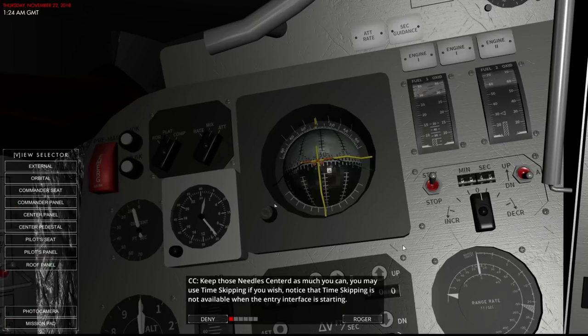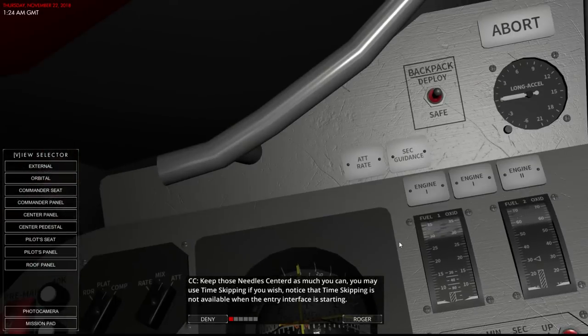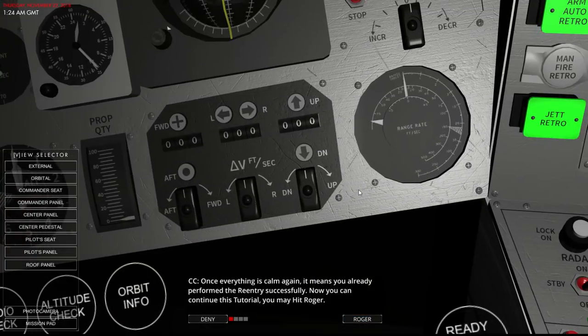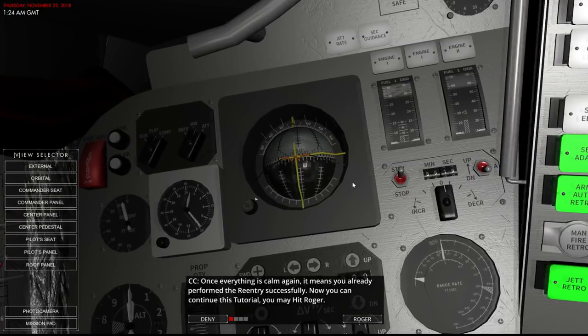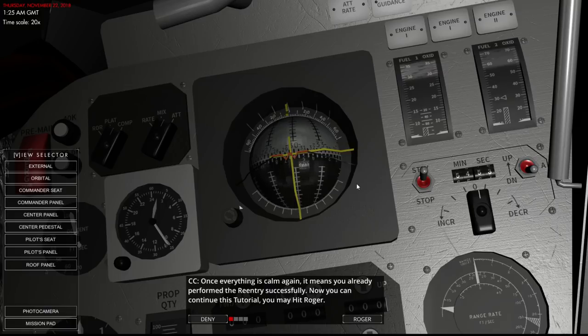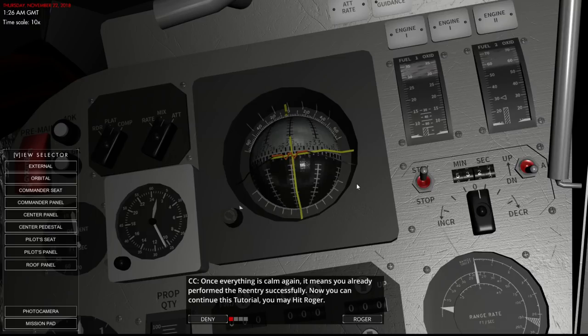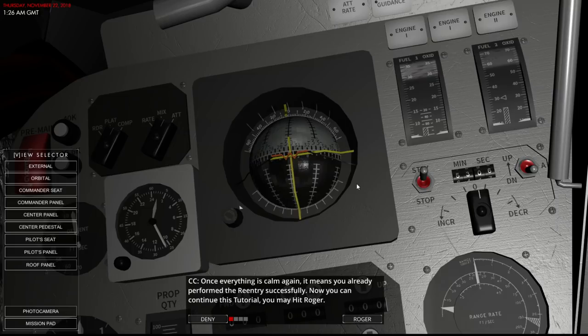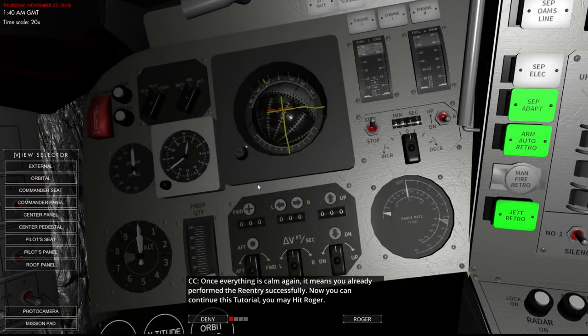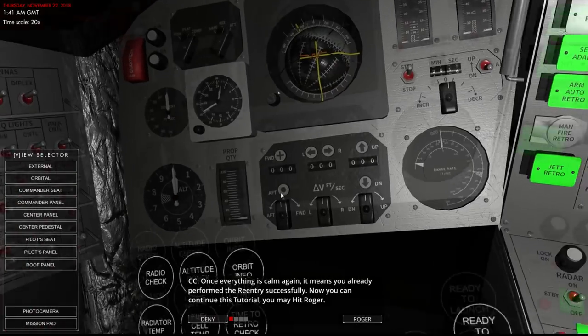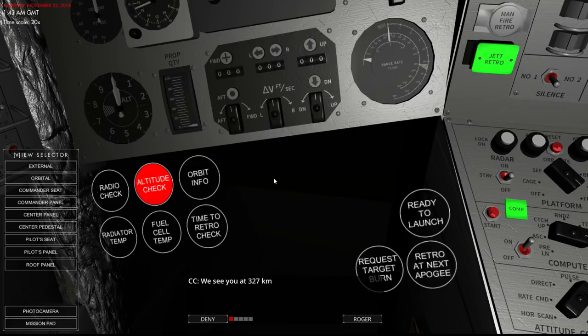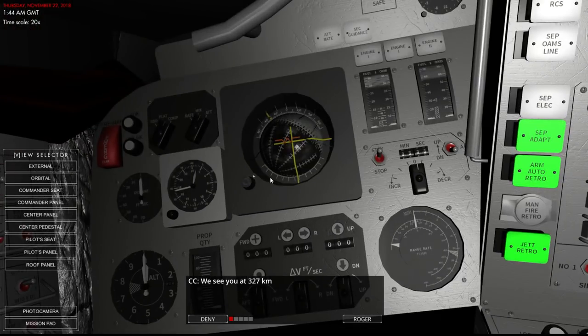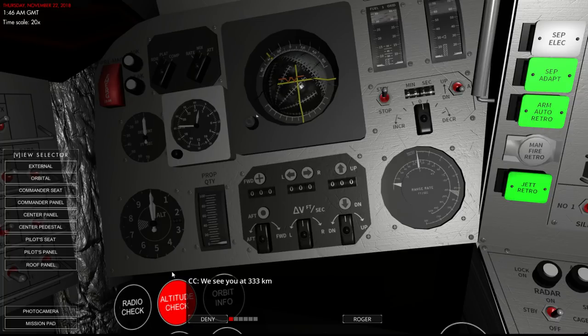You may use time skipping if you wish. Notice that time skipping is not available when entry interface is starting. That's probably for the best. But we have to wait until actual re-entry occurs. So, time skipping it is. There's a little bit of yaw drift. Oh, there's a little bit of drift altogether. We'll fix that. Can't be having them say that I don't have piloting skills. Attitude check? Altitude check, I mean. 327 kilometers. Well, we've got a long way to go before we hit atmosphere.